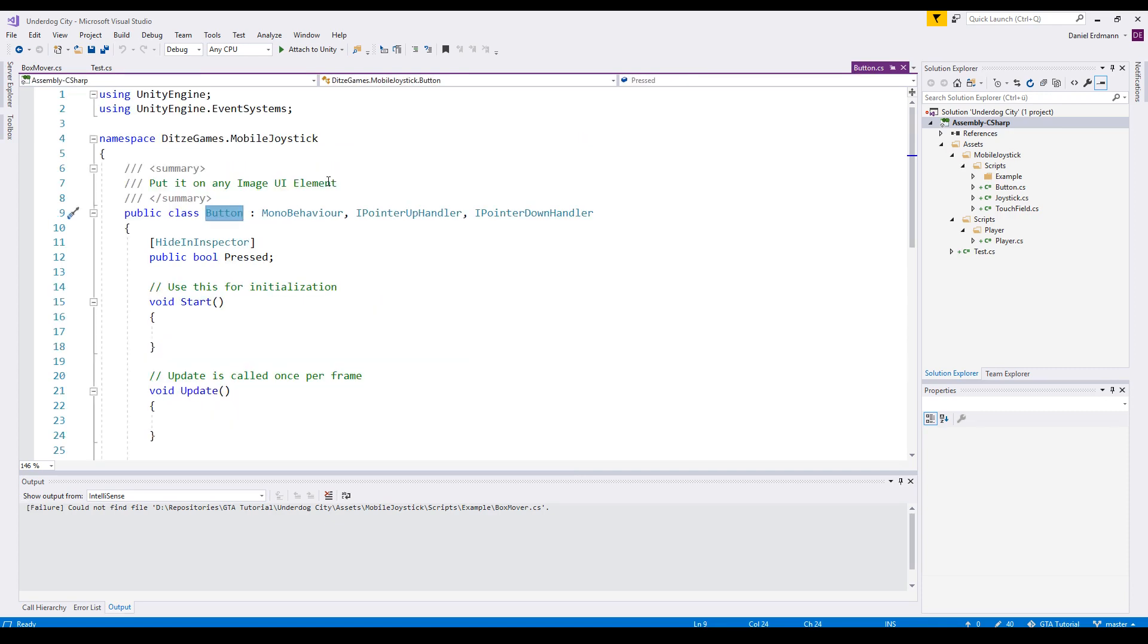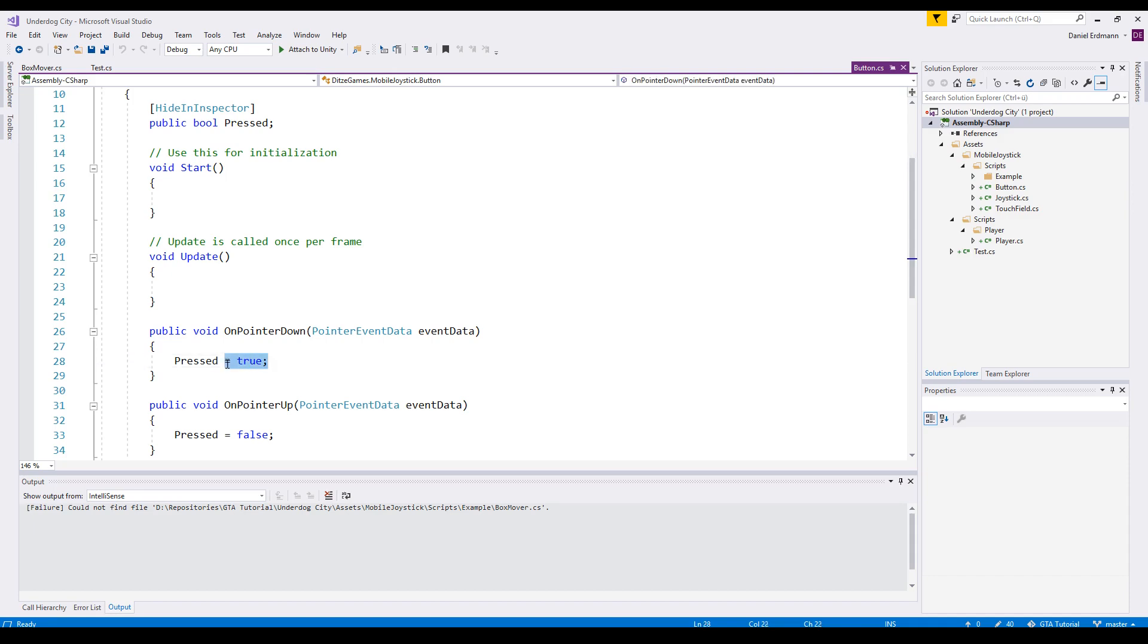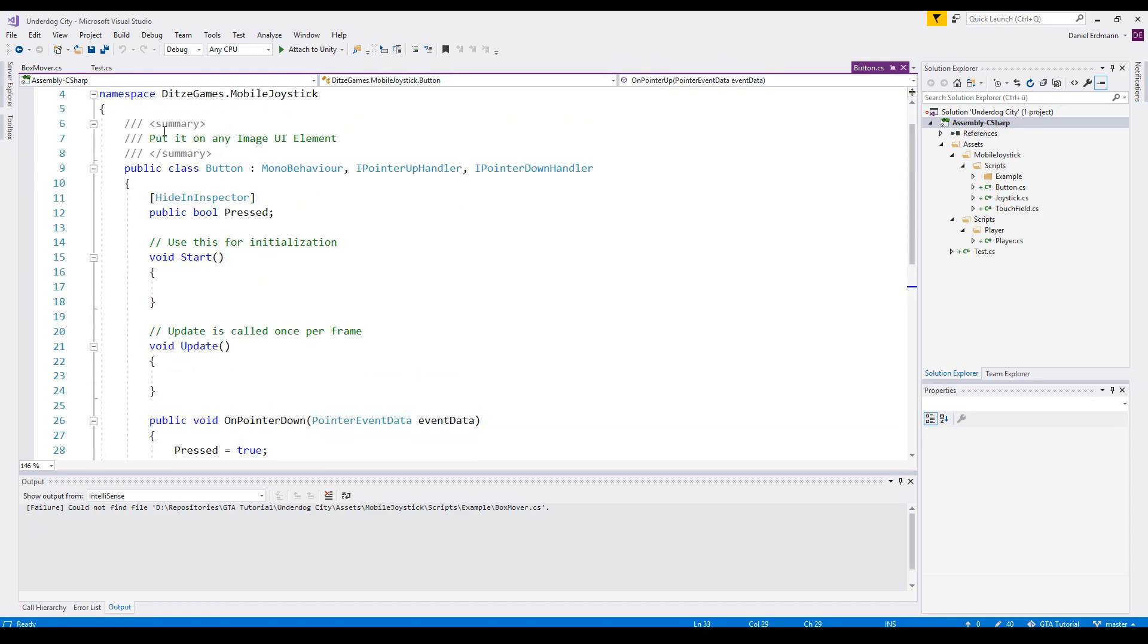Next up the button. The button is pretty straightforward. If the pointer is down, it's pressed. If the pointer goes up, it's no longer pressed.